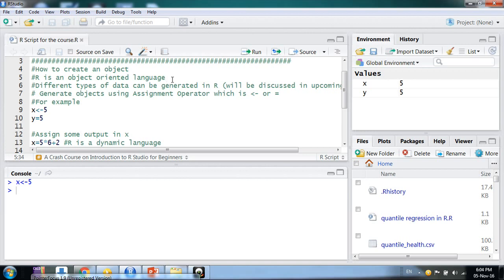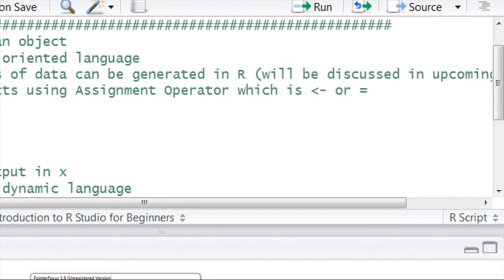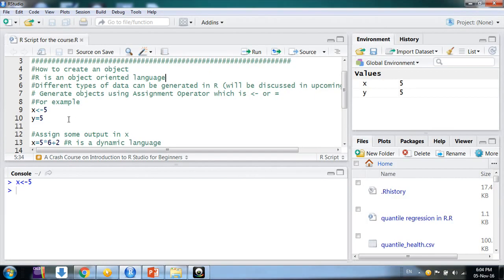Now, how do we generate such objects in R? We generate objects using the assignment operator, which is either the less-than-equals sign or the equal sign. I generally use the equal sign because it is easier for me. For example, I say X equals 5 using the Ctrl+Enter command.